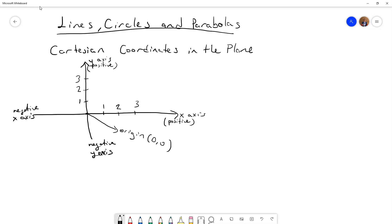On the negative x-axis we have minus one, minus two, and minus three, and also here we have negative numbers. This is the Cartesian coordinate system in the plane.